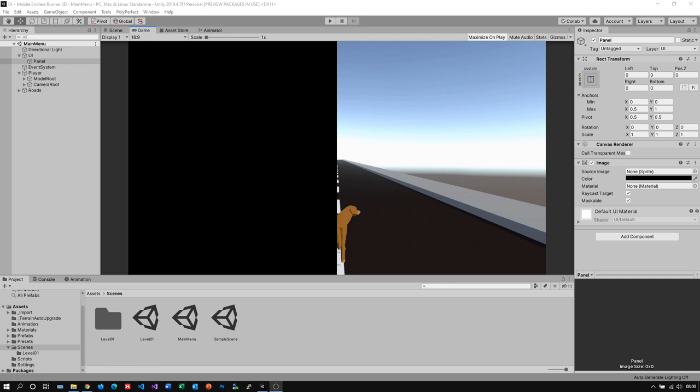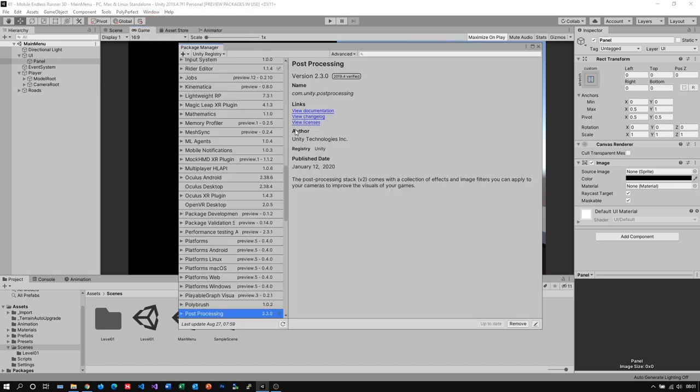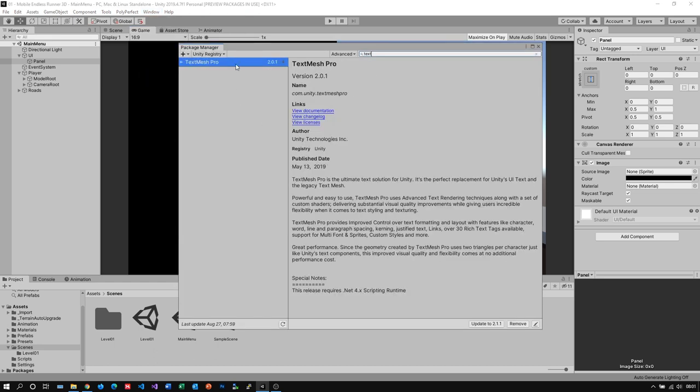Okay, now for our buttons we need a package called TextMeshPro. This will give us a few more options and will also make our text look much smoother and sharper overall. First we need to make sure that the package is installed. So I go to Window and then Package Manager and search for TextMeshPro. As you can see in my case it's already installed but needs an update, so let's quickly do that.